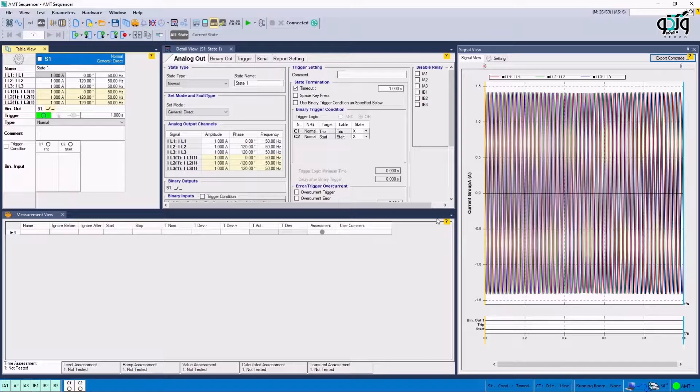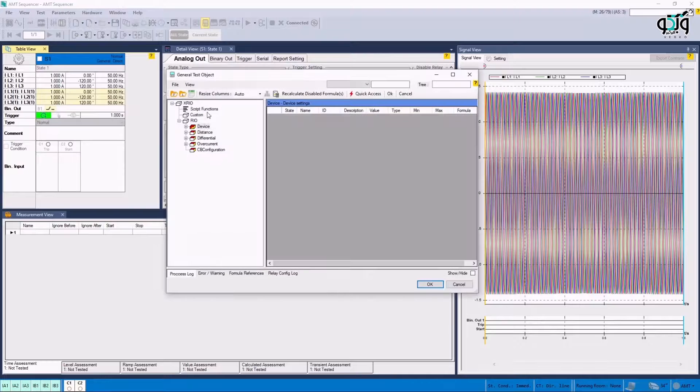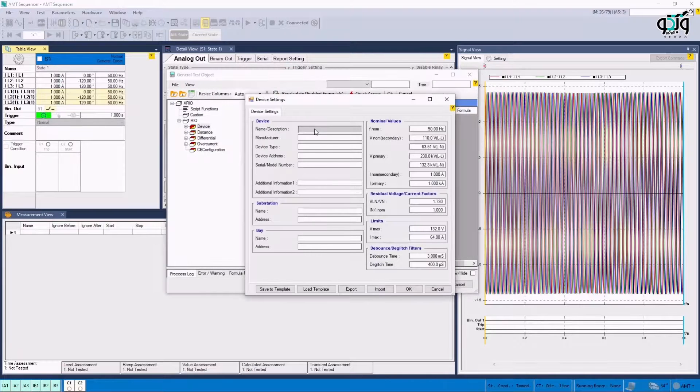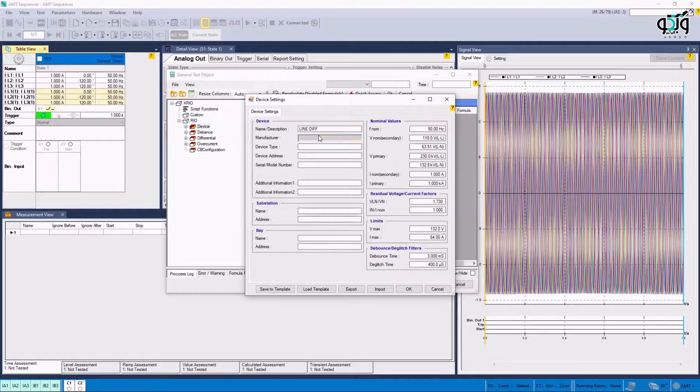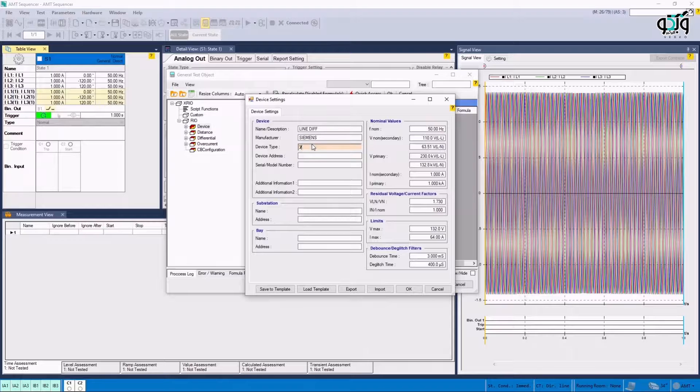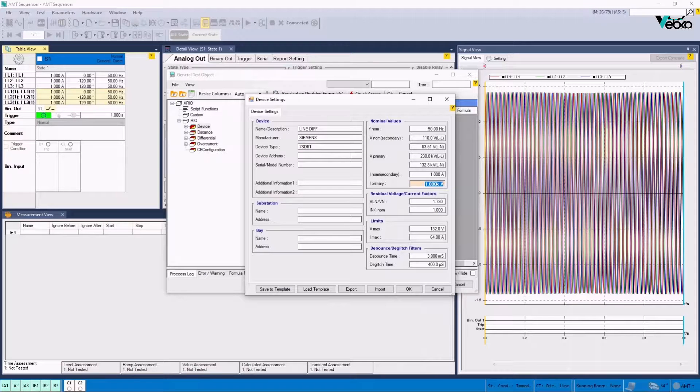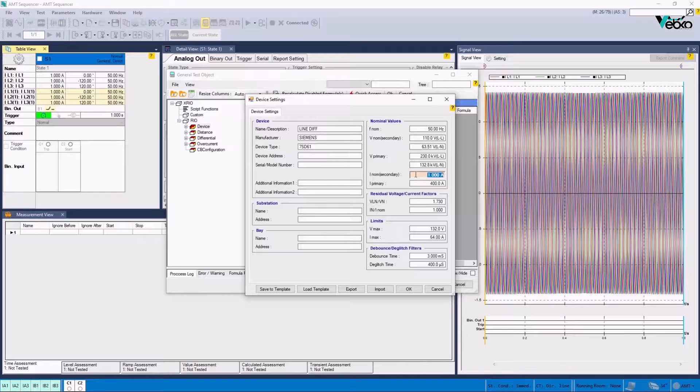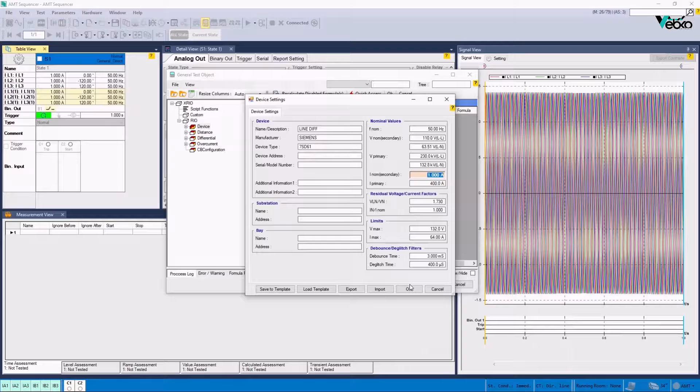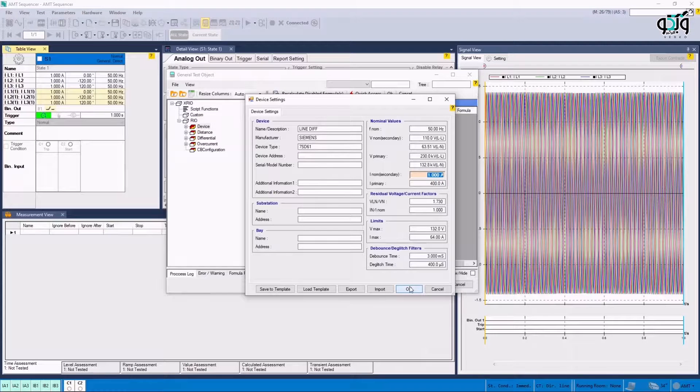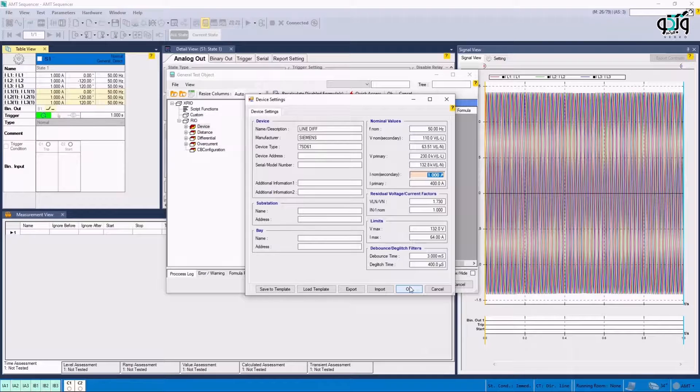By clicking on Test Object Parameters and then clicking on Device, it is possible to enter information about the test such as the title of the test, the manufacturer company, the relay type, the primary and secondary voltages and some other information that are needed in the report. It should be noted that it is possible to add the information related to the rows at the left side of this window after performing the test but the information related to the rows on the right side must be specified before initiating the test.